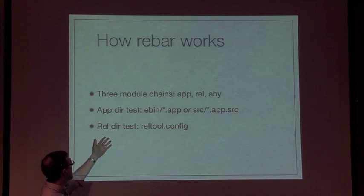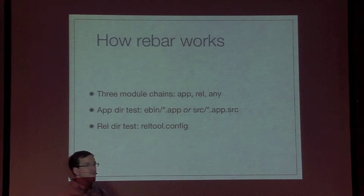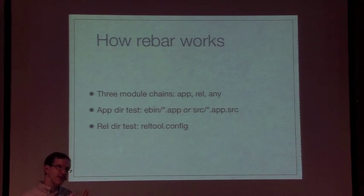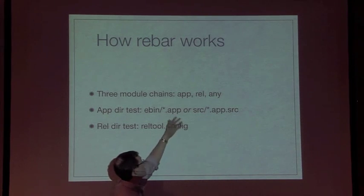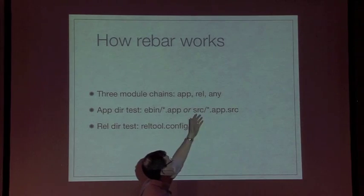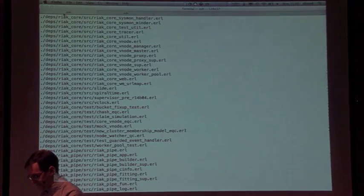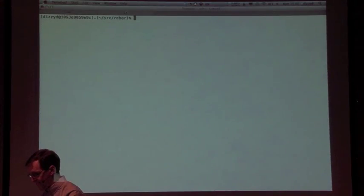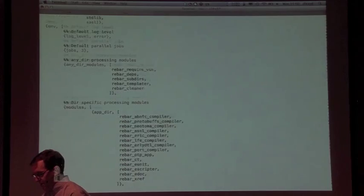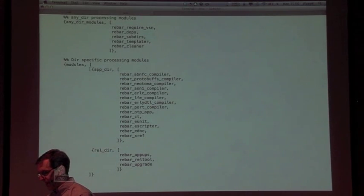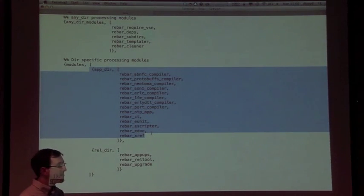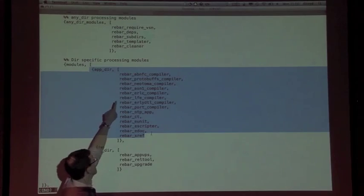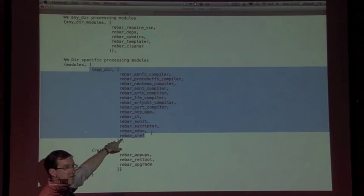In the same way, if it looks in the current directory and sees a file called reltool.config, it treats that directory as a release. That means different functionality gets run. It runs first the modules for the current directory type - app or rel - and then it goes on and runs the any module.